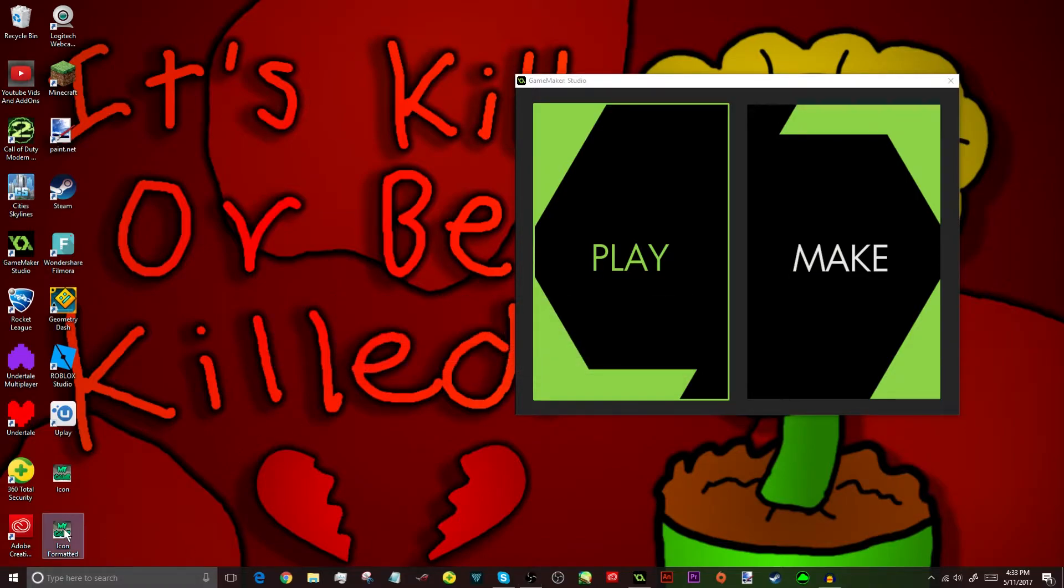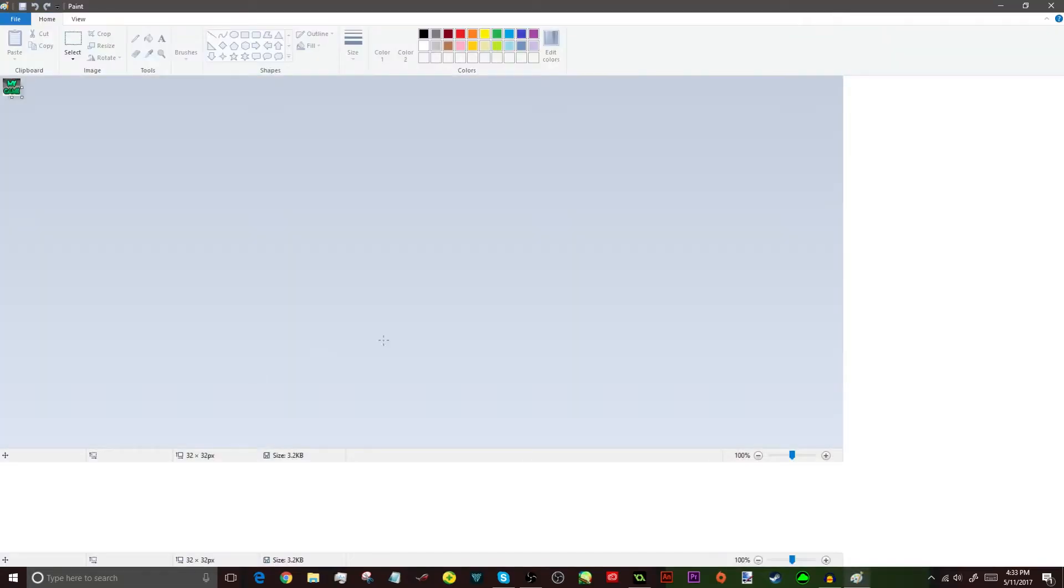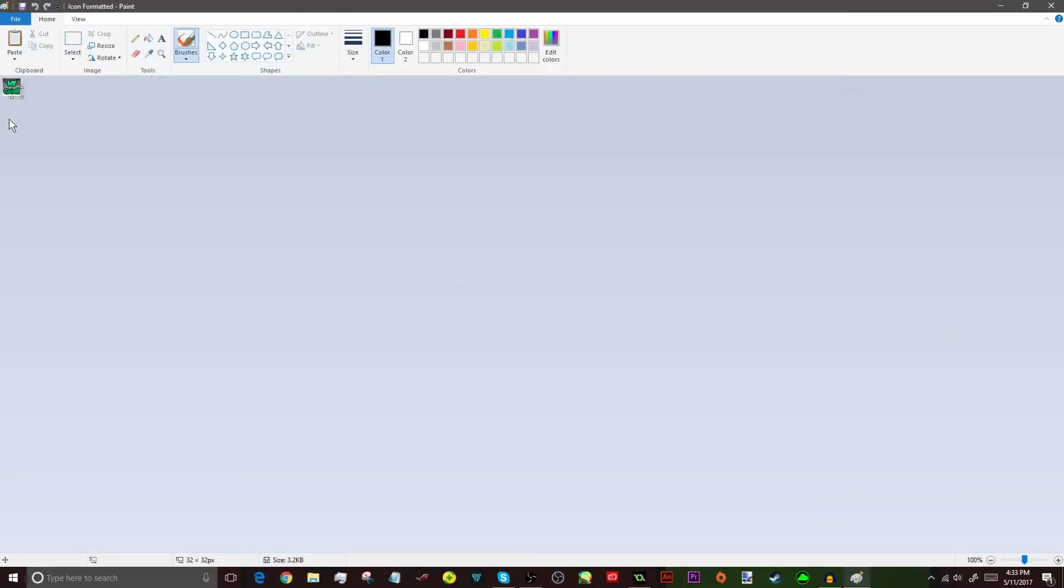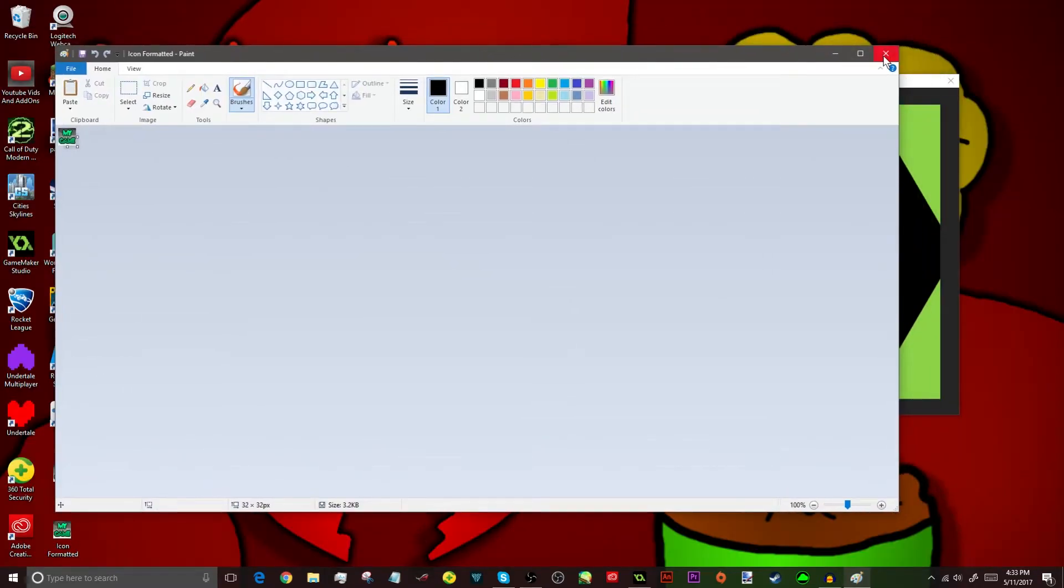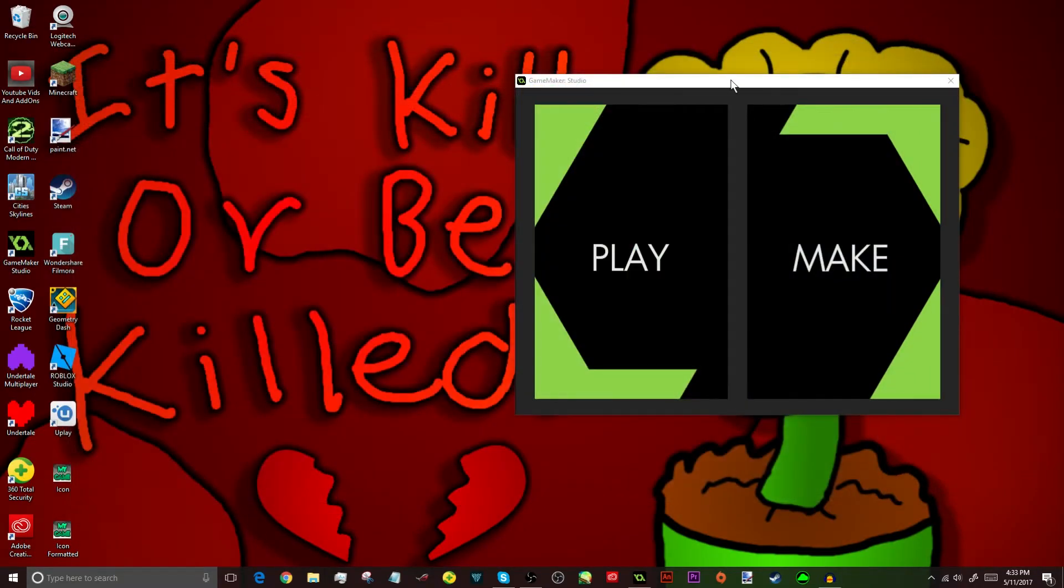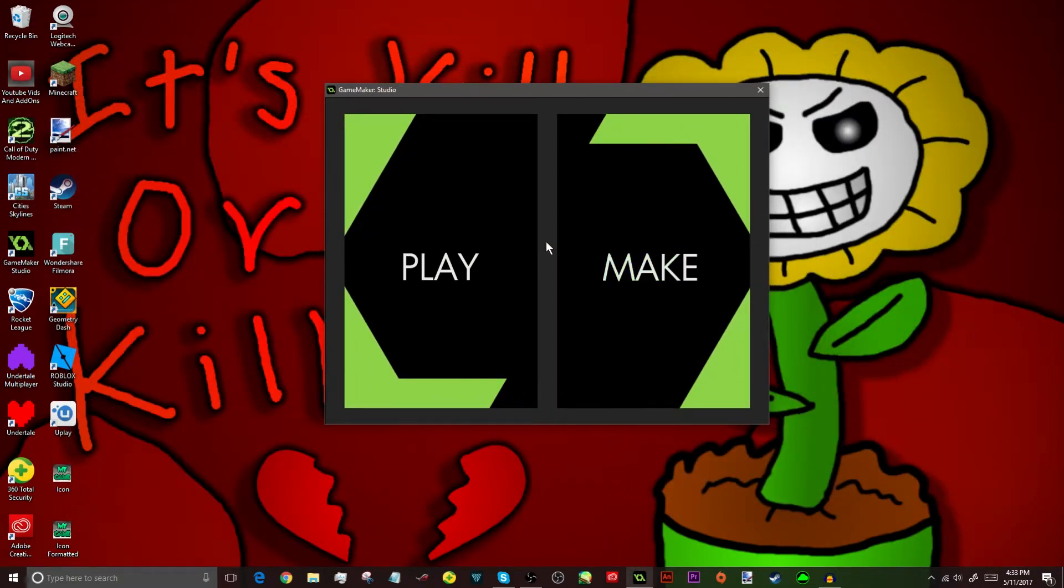Now, you can open it, but we're going to need to open it up in either Paint and stuff. But, you know, we don't really need to do that.